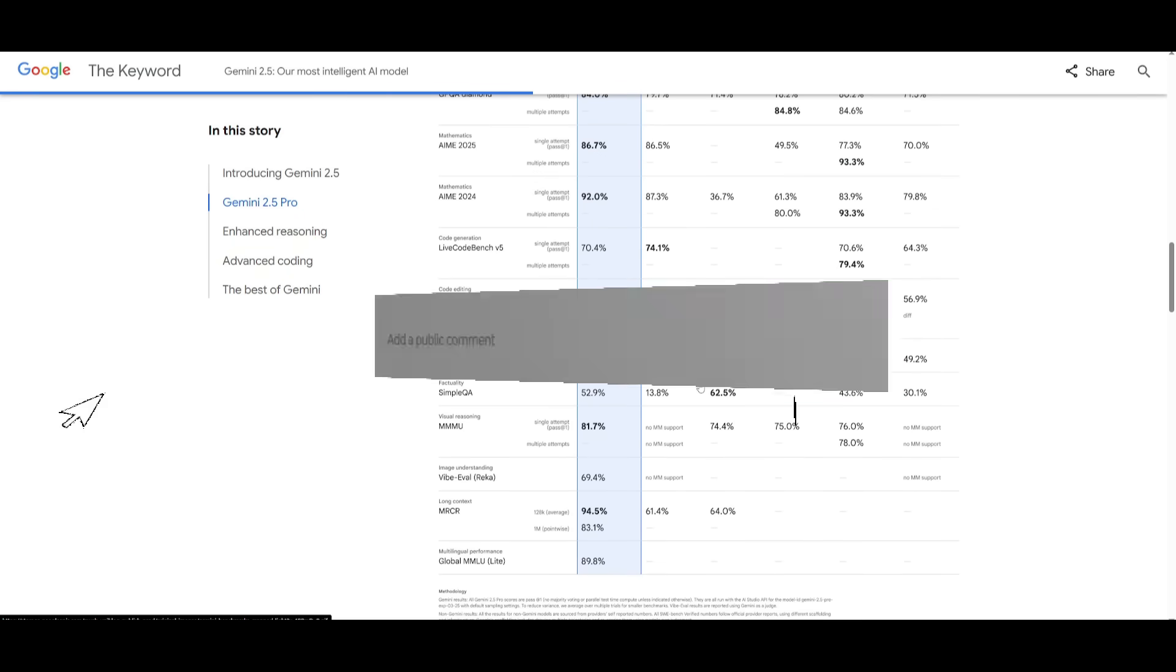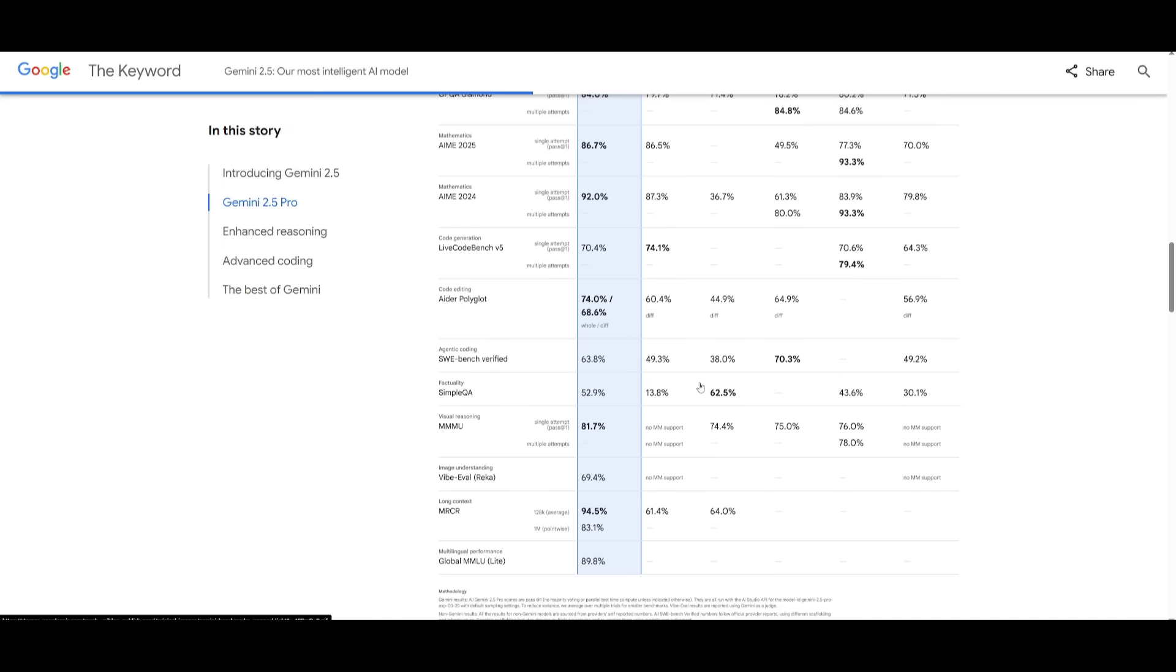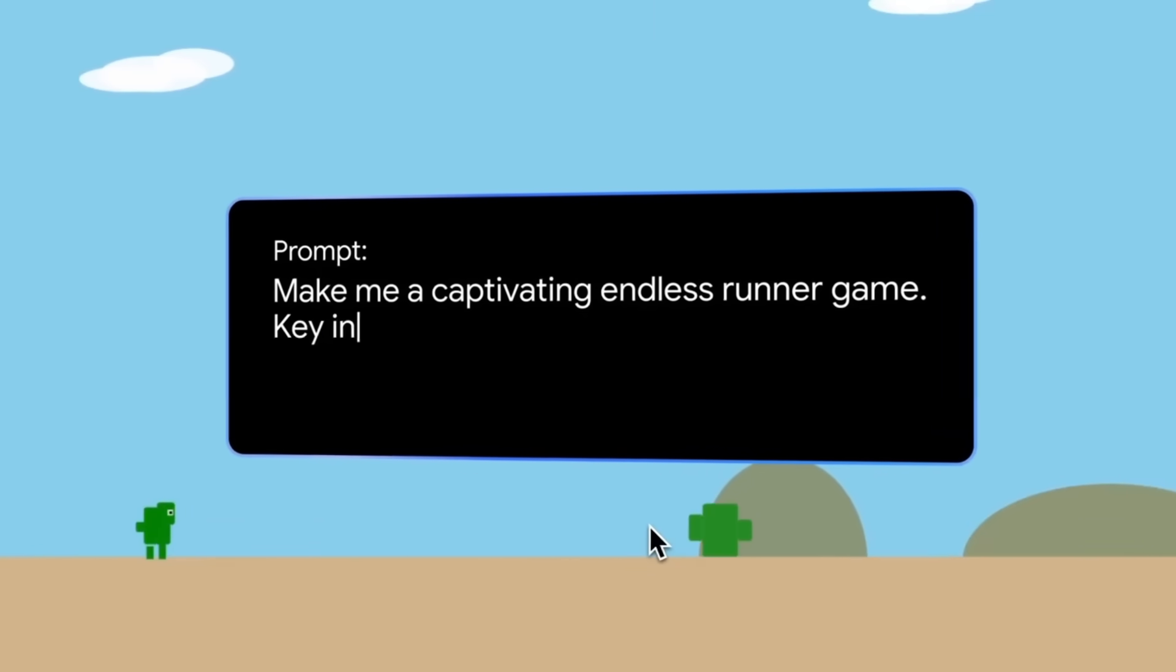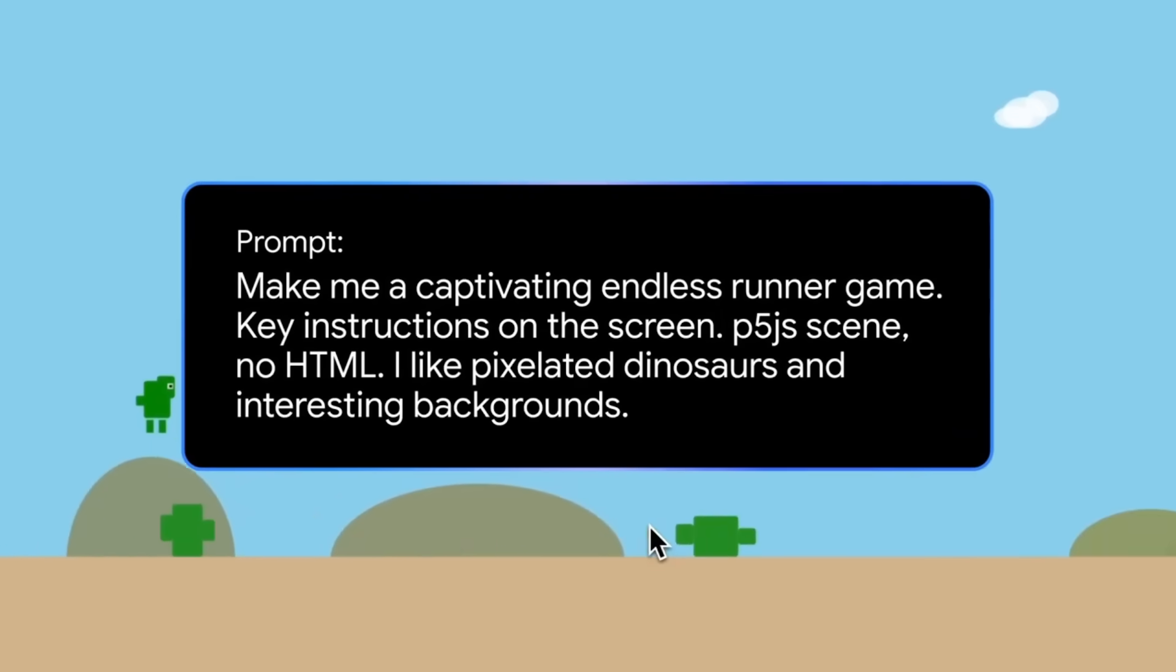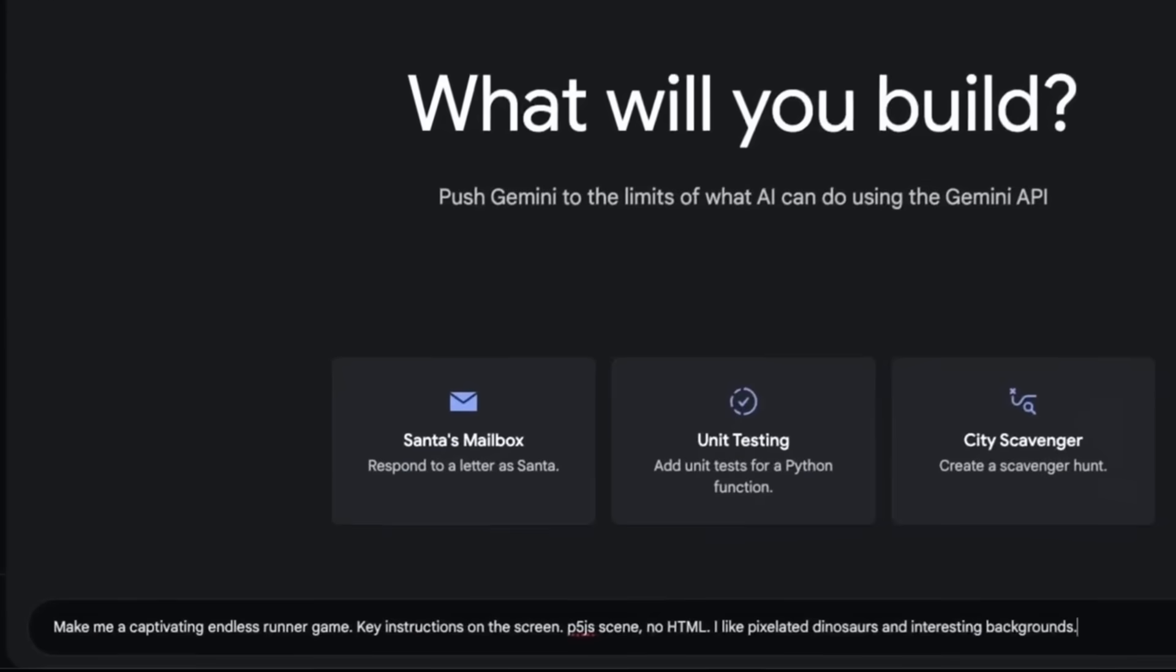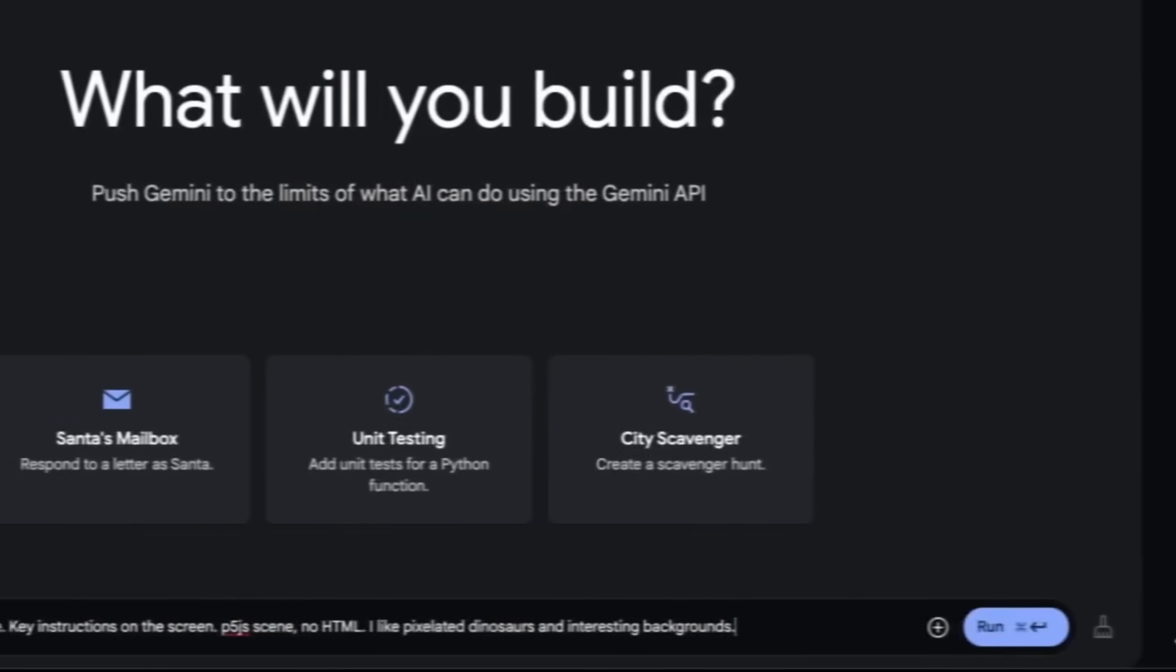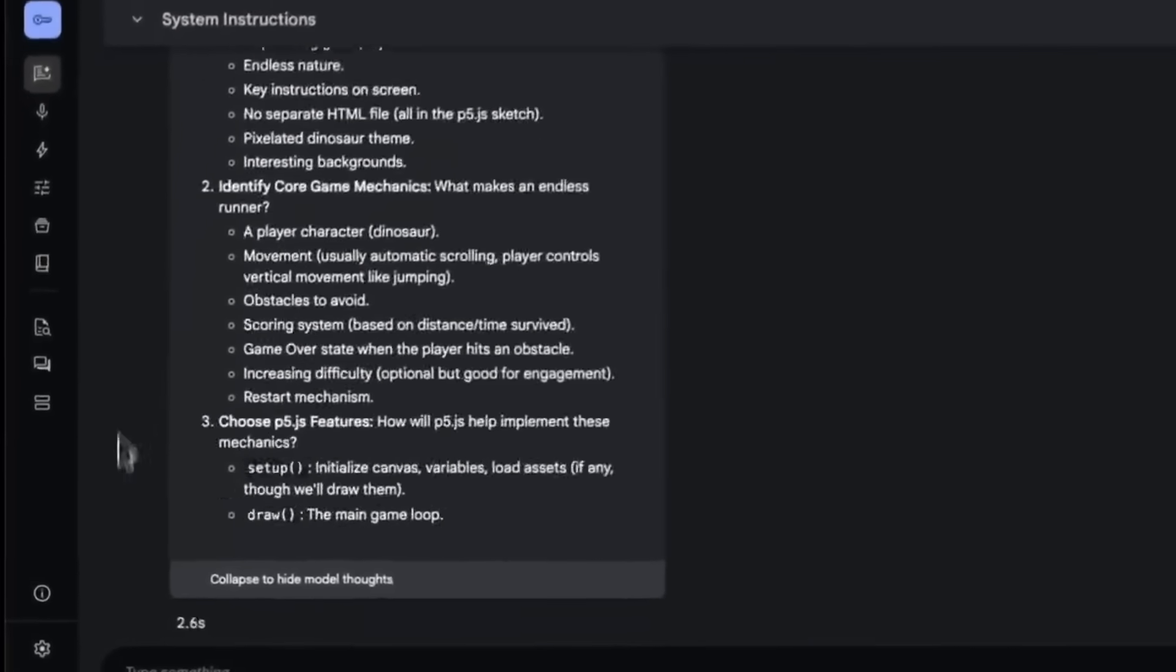But in certain cases like coding, it's slightly behind, but due to its cost efficiency, it definitely makes it a great alternative to Claude 3.7 Sonnet. Just take a look at this demo which showcases Gemini 2.5 Pro's coding capabilities. You might think that it's not better than Claude 3.7 Sonnet, but it still has great performance in terms of coding.